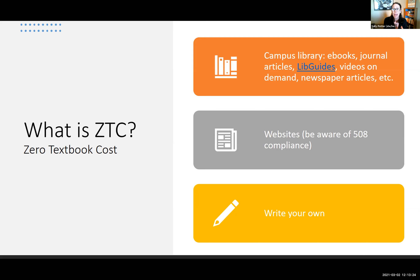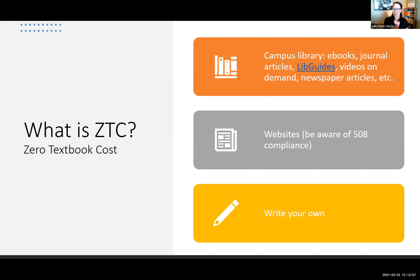Sometimes OER and ZTC are the same thing, but not always. There are many free resources students have access to that are really valuable. I teach ESL and linguistics, and in linguistics there really is no good intro OER textbook. What we've done is take a lot of free sources and put them together in our Canvas classes — library sources, free internet sources that may have ads but are free to use. And then the last option is writing your own.